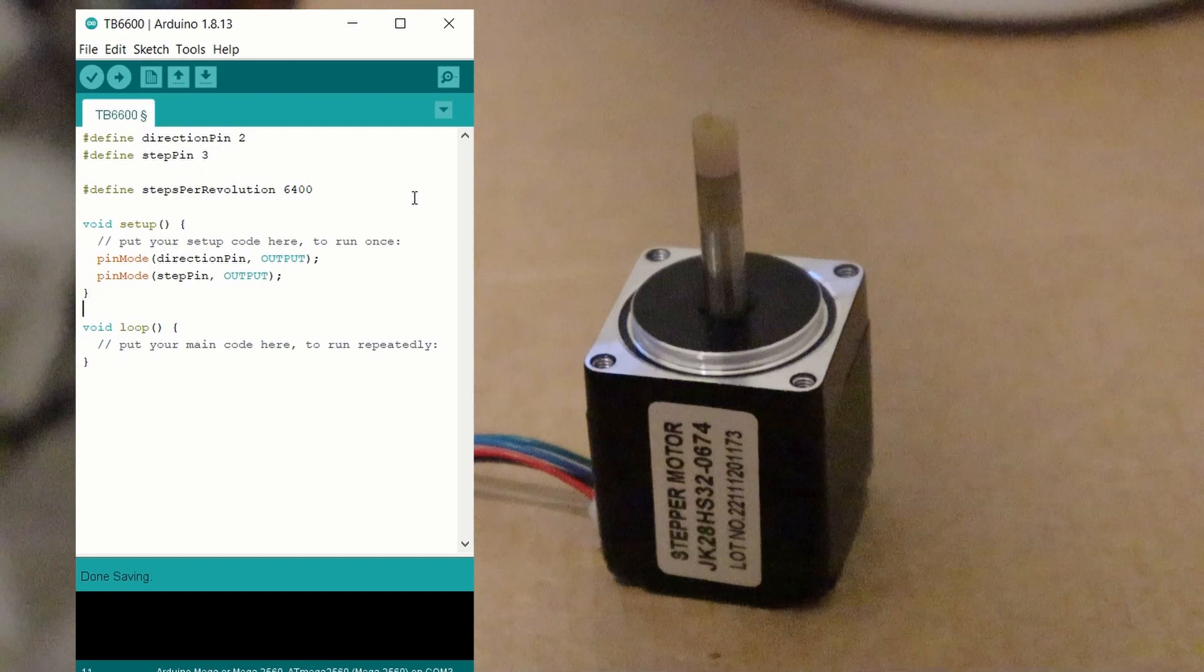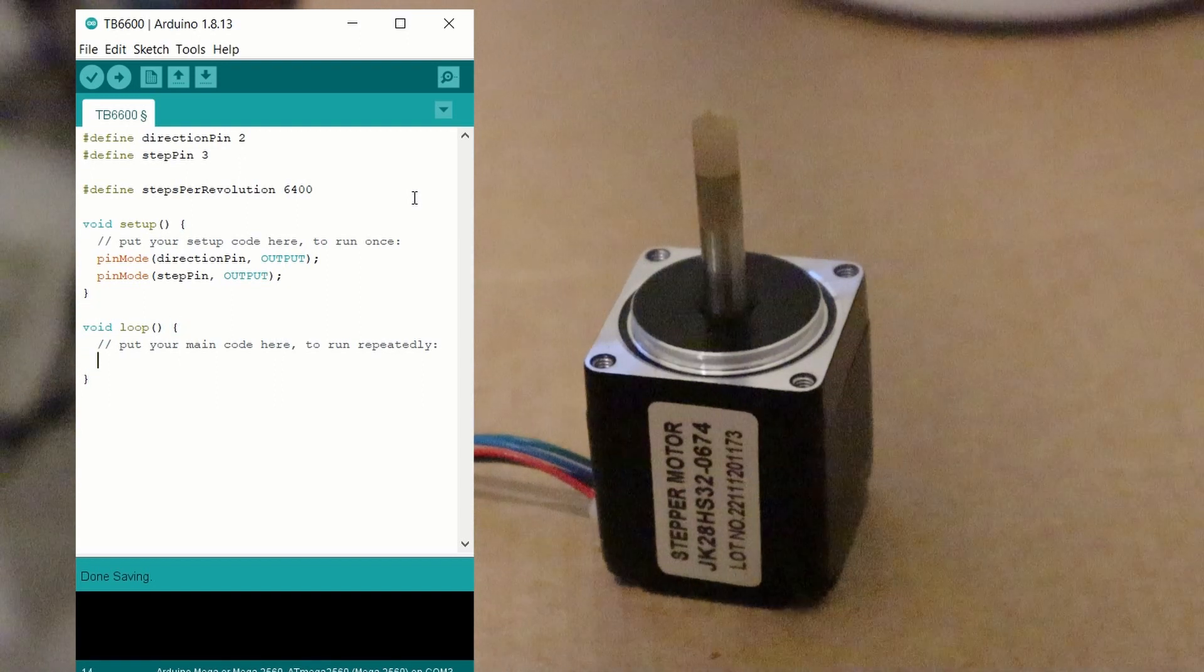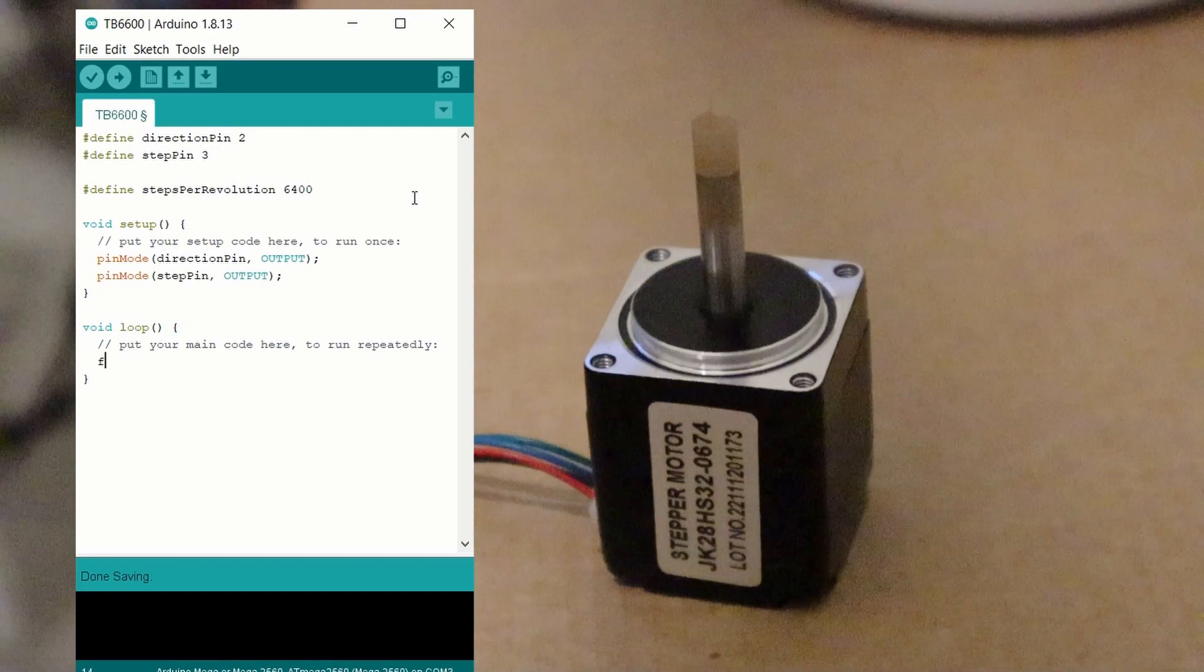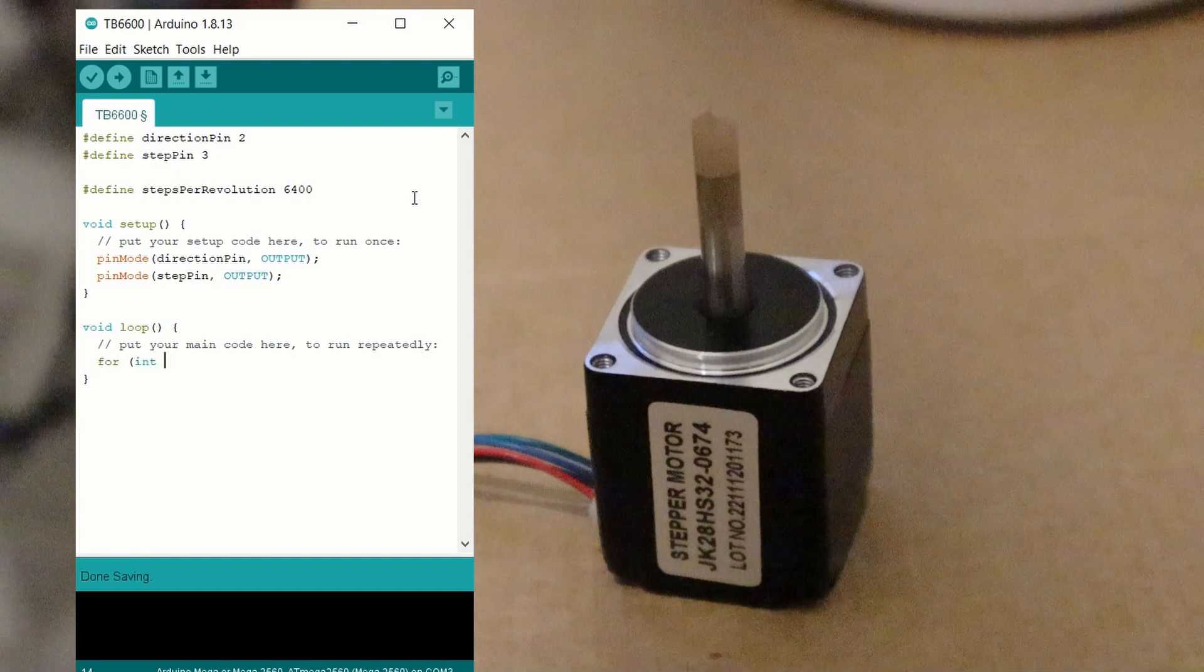Now that's set up, we can write the code to control the step motor. To make the step motor move, we need to pass in a step signal.